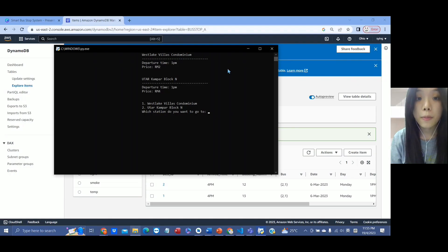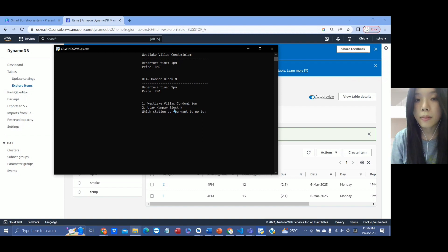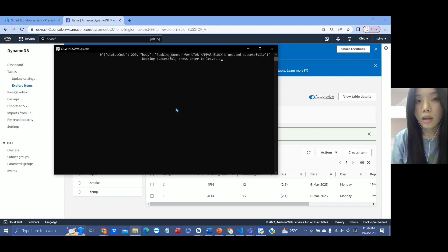Now I will demo the QR system, which is built using Python. This is the interface — passengers who want to take the bus can use this QR system to book a bus. We have provided two routes in this example. For instance, a passenger who wants to go to the Yudakamba block end just needs to enter two and press Enter, and it will show that they have booked successfully.